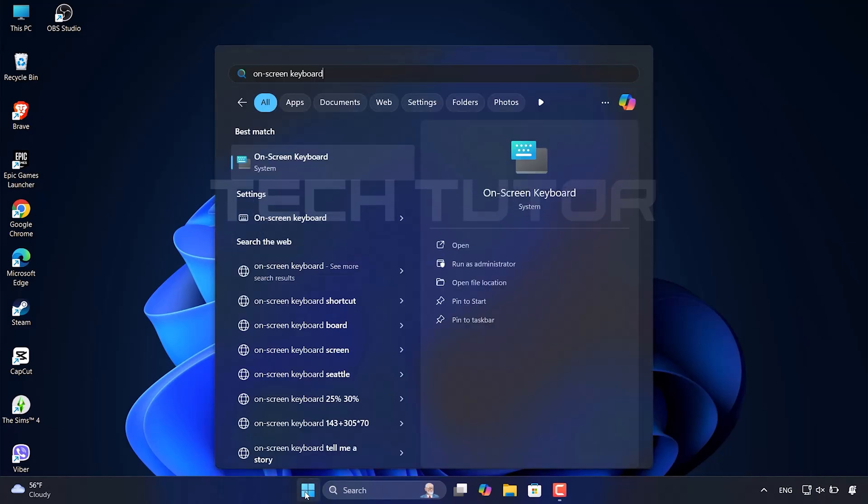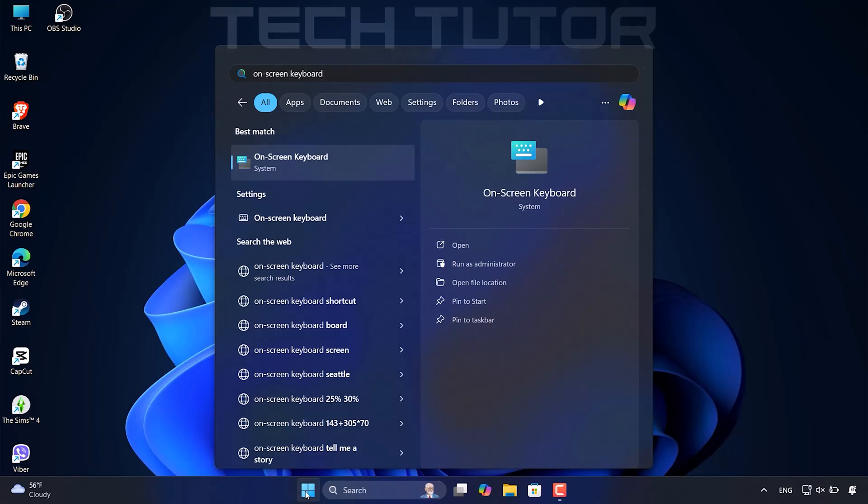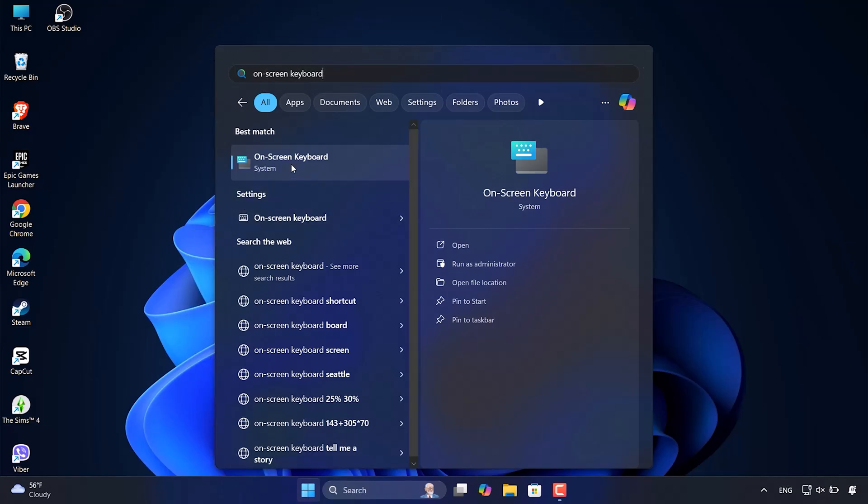Next, type on-screen keyboard into the search bar that appears. Once you see it appear in the results, select it by clicking on it.